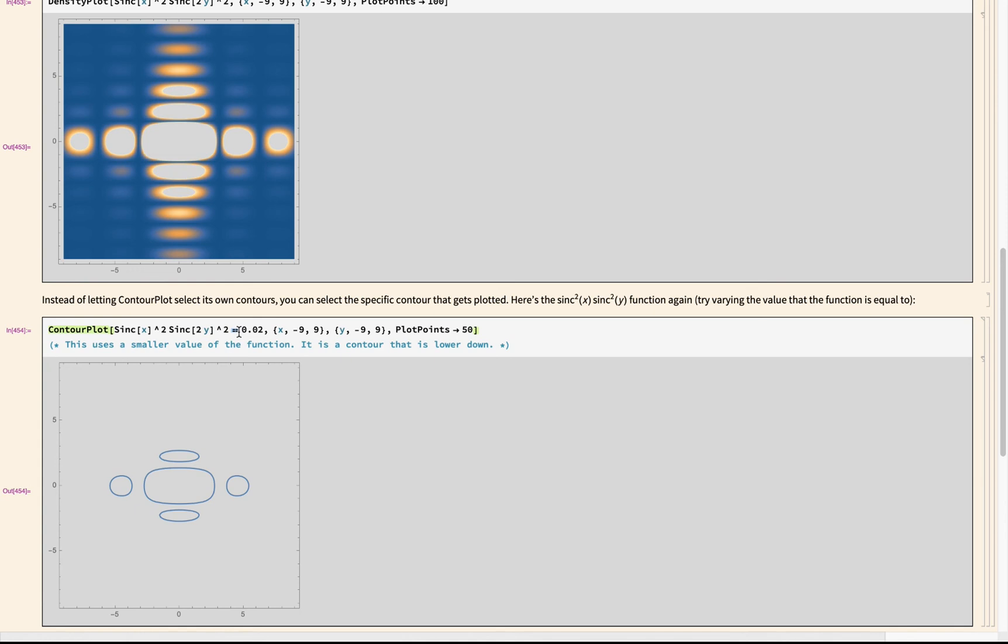It's another nice one if you wanted to, say, plot the strength of an electric field around some object or something like that. You'll often see these in FETSIMS where again you're trying to represent the change in some value in two dimensions with colors and lines.